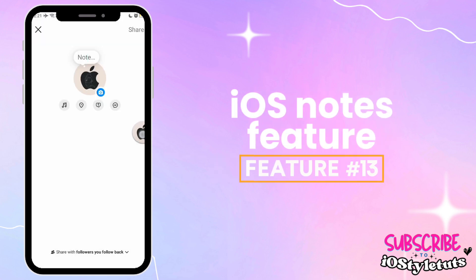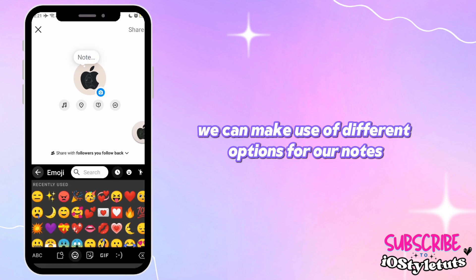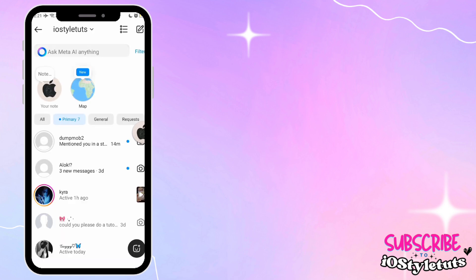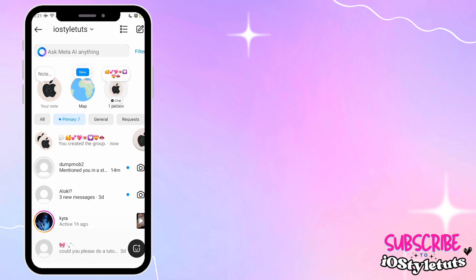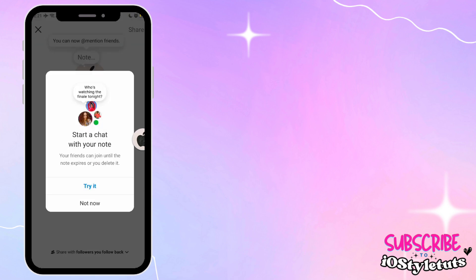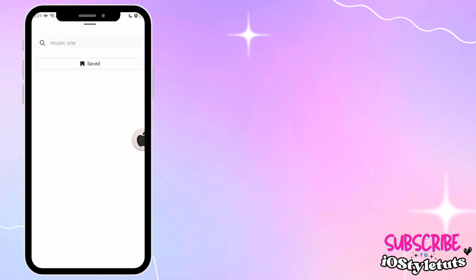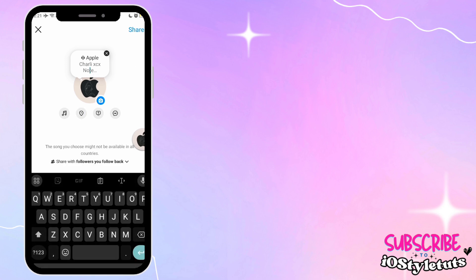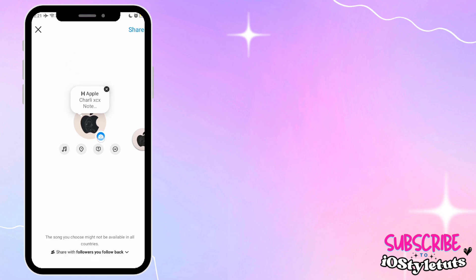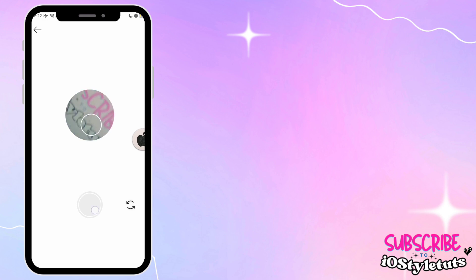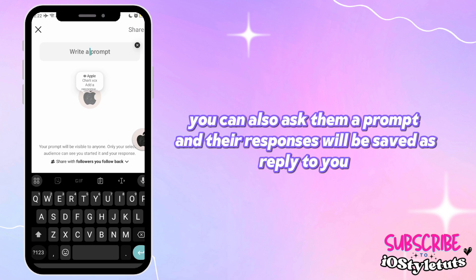Feature number thirteen: iOS Notes. We can make use of different options for our notes — we can add iOS emojis, add music, or use the capture feature and share a video through notes. You can also ask them a prompt and their responses will be sent as a reply to you.